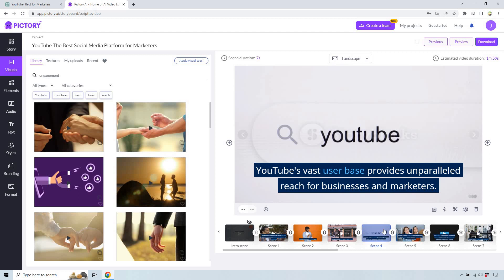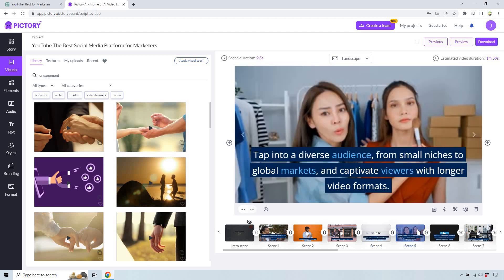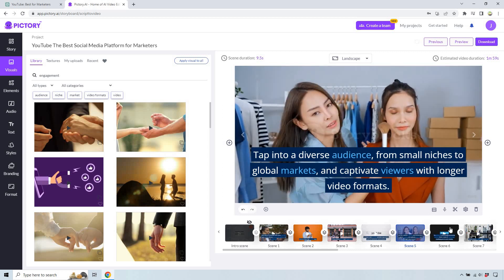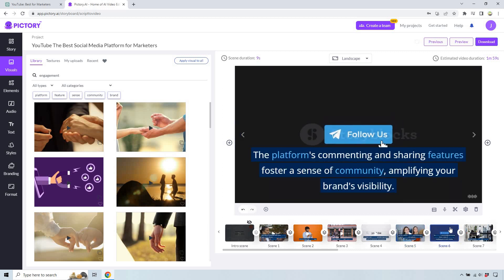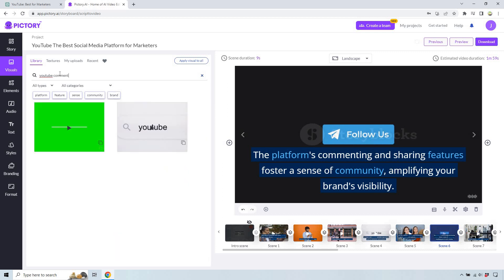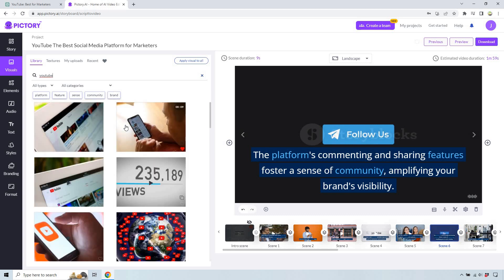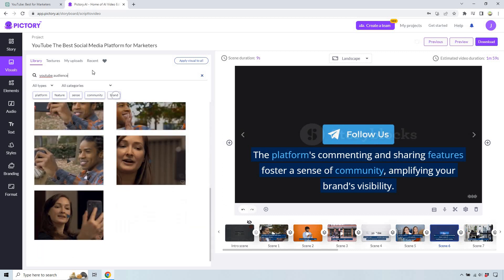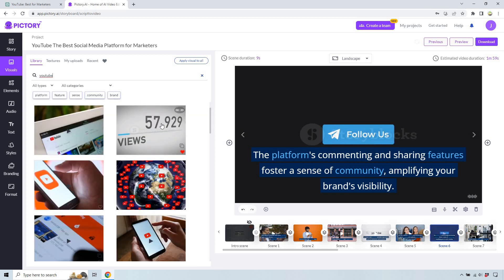Let's look at scene four. Talking about YouTube, someone typing it in — perfect. Diverse audience from small niches to global markets — this one's not too bad because this can definitely be a niche like beauty, obviously applying some makeup. Comment and share — sense of community, amplifying your brand. Let's change this one. Let's do 'YouTube,' see if we can do 'comment' to make it more specific. Let's just do YouTube. How about 'audience'? Let's go back to YouTube — I think that one's good, like building your audience and your brand. So let's click on that.